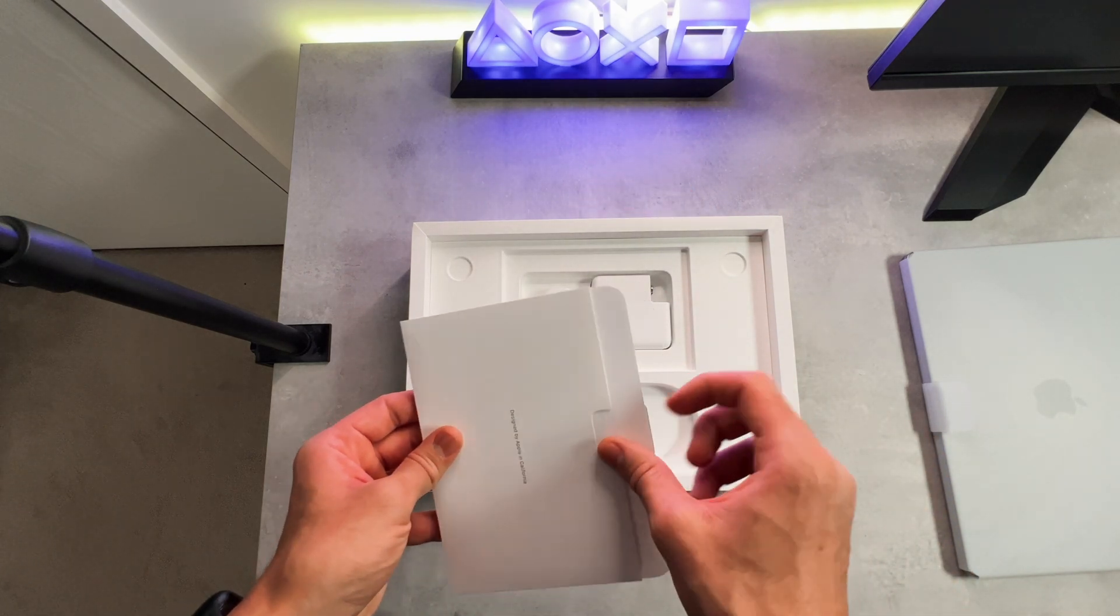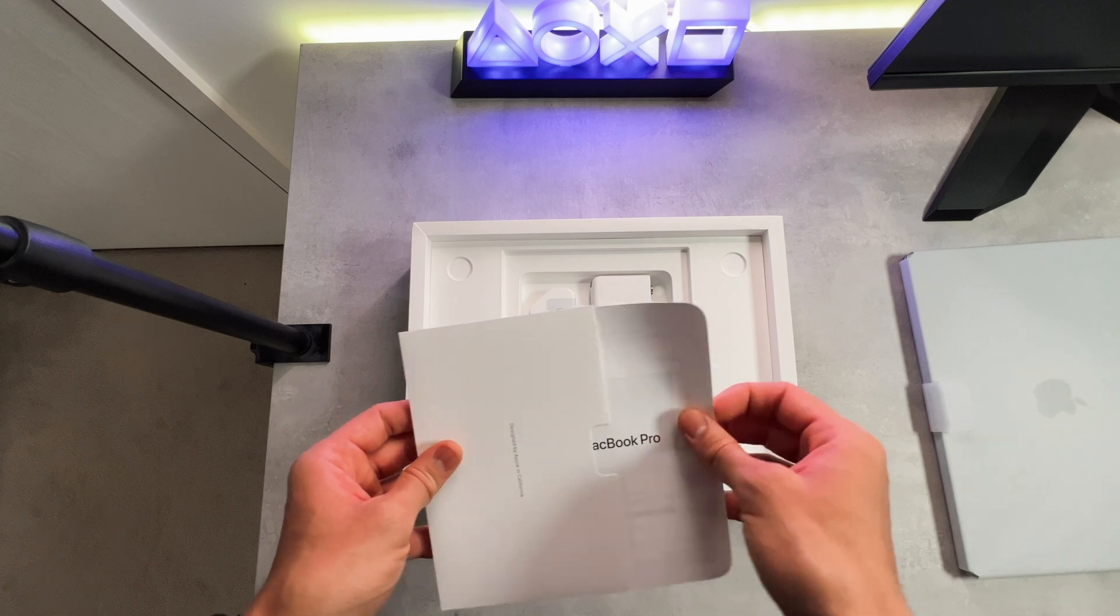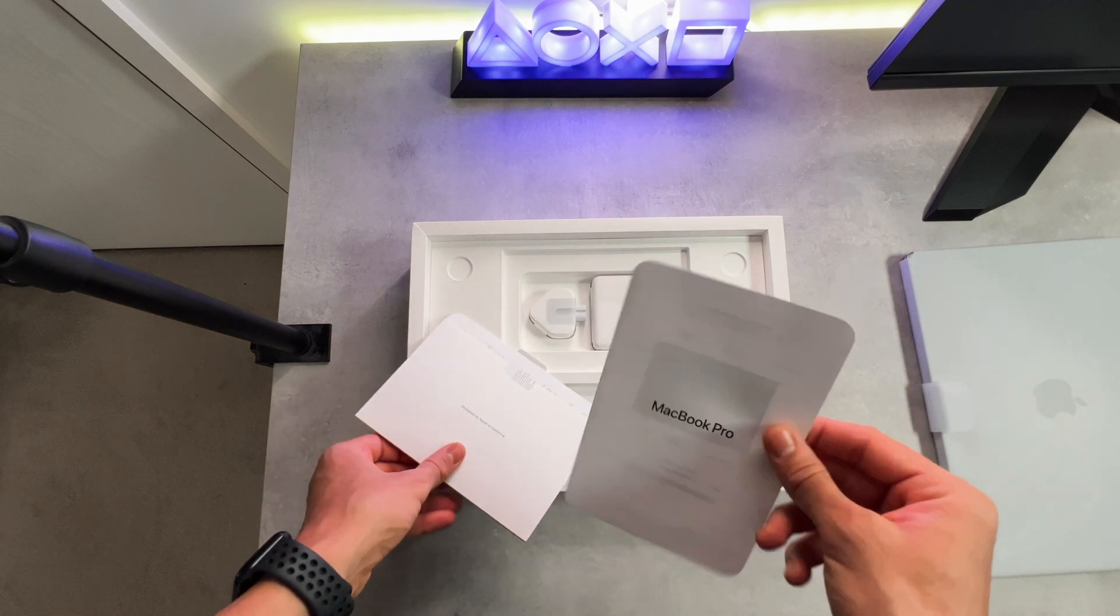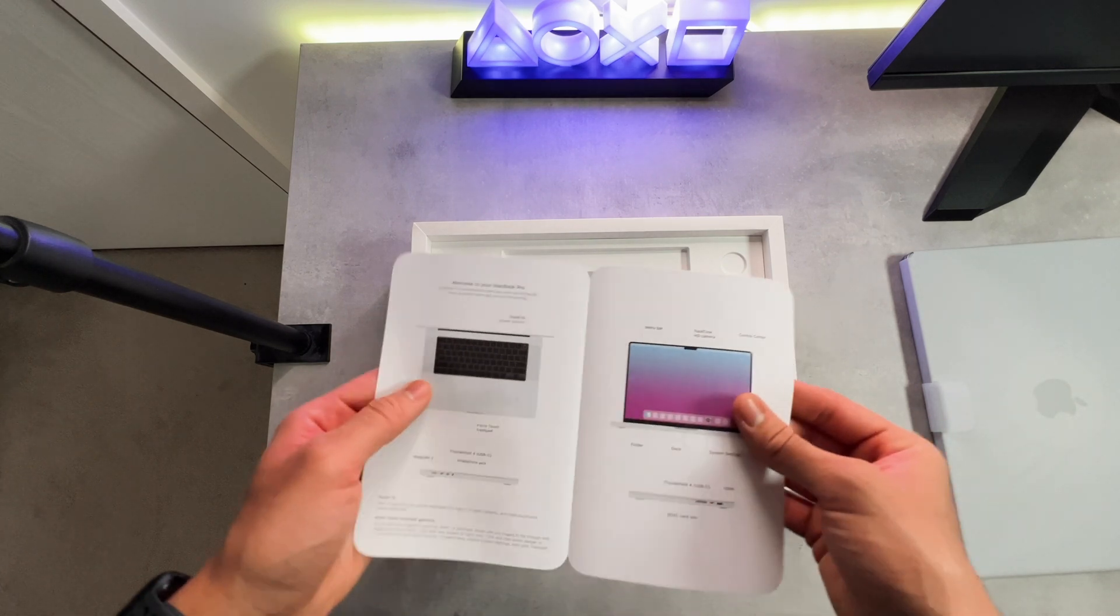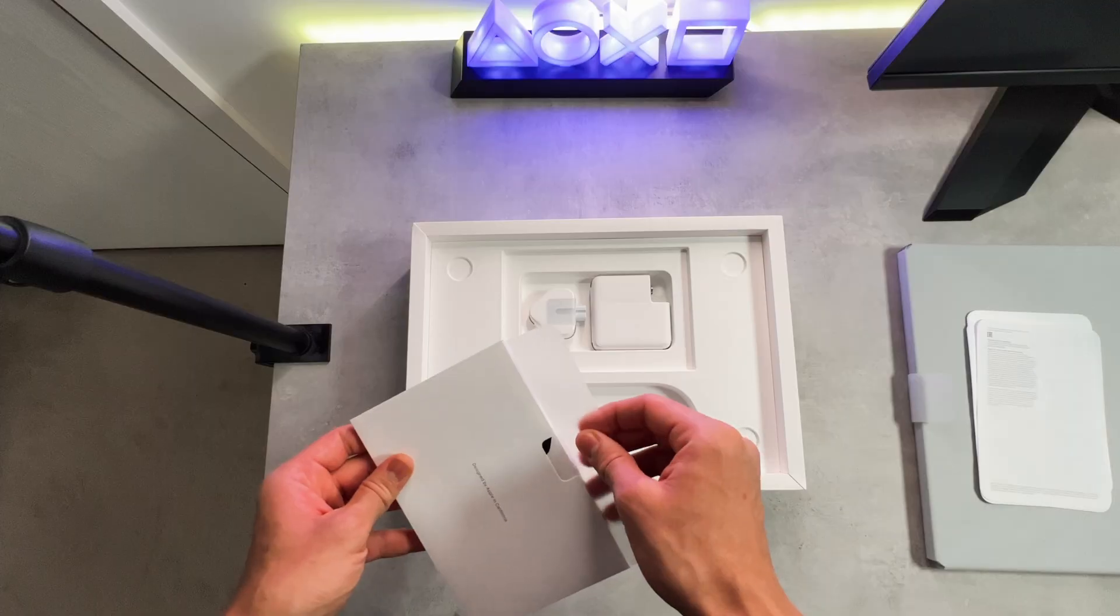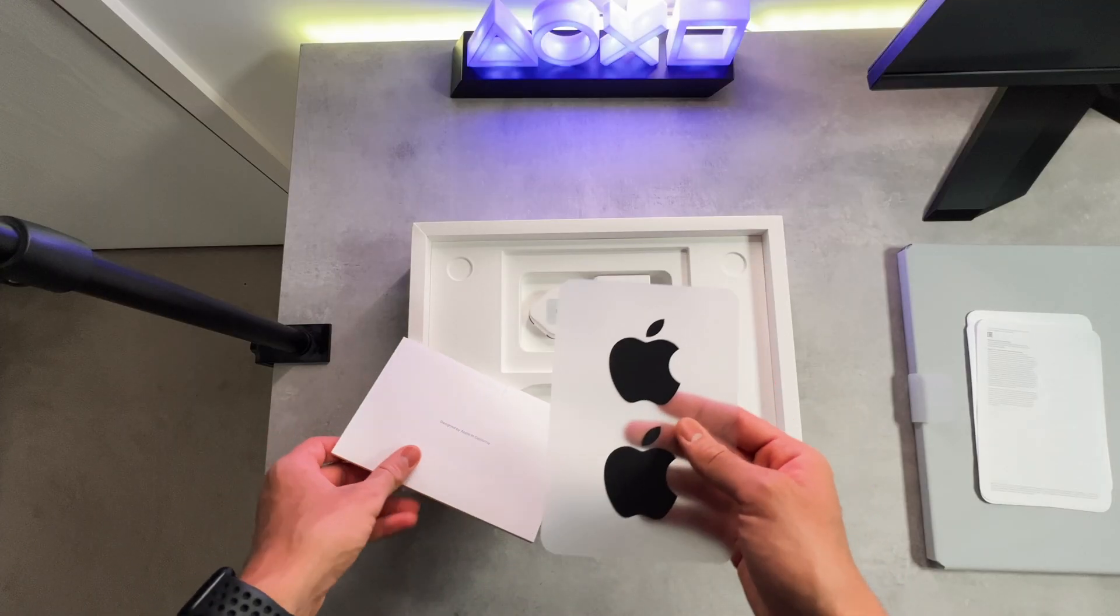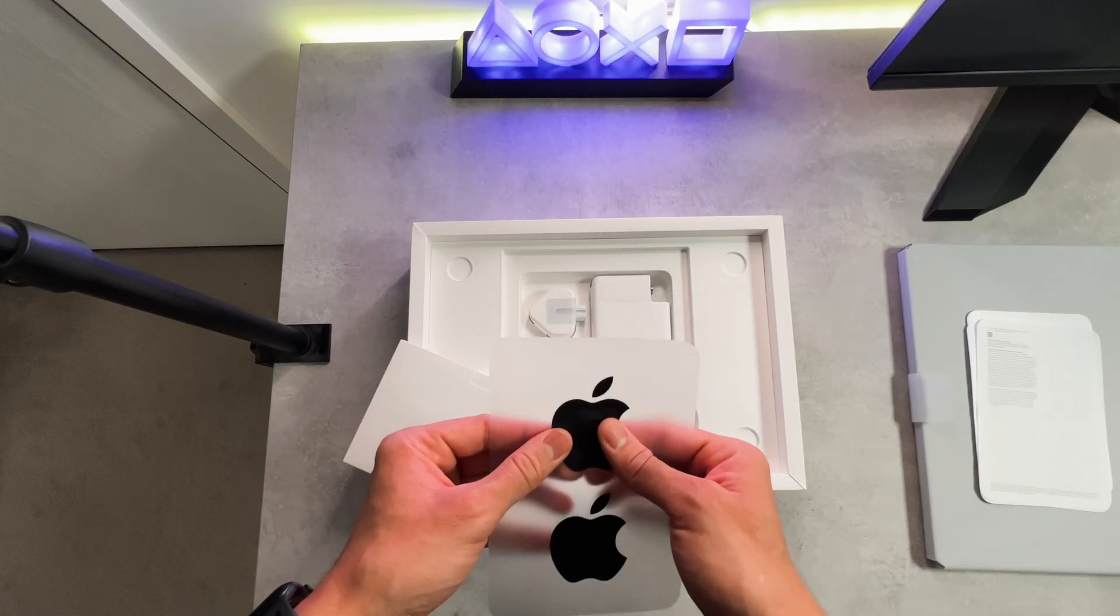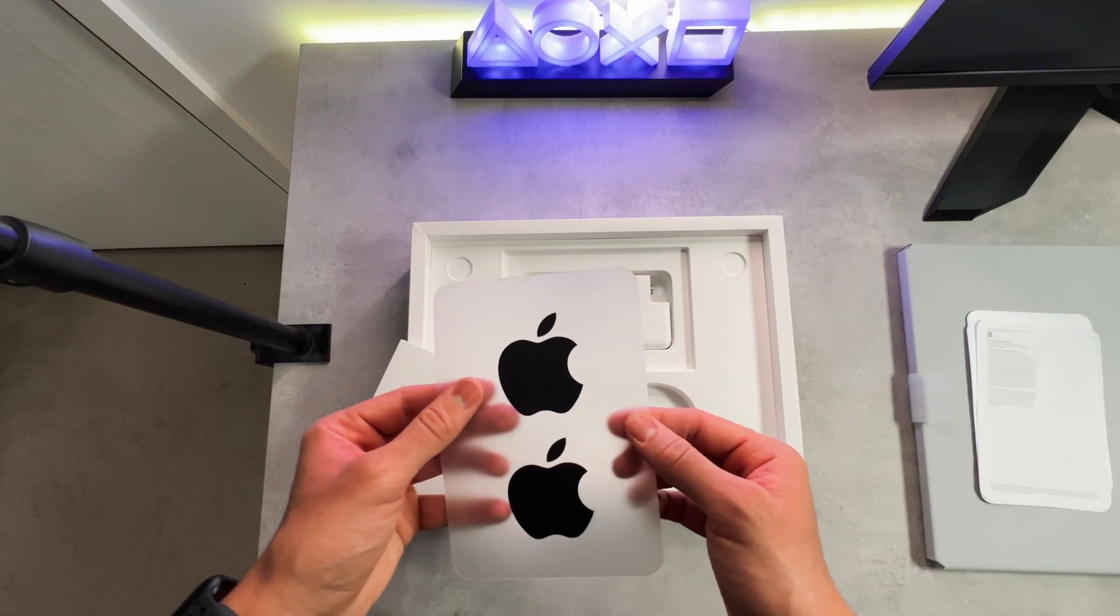Then we have the warranty and instruction sheets. This shows us all the compatible ports provided, such as the amazing SD card slot, which I'm so happy about. And we also got some cool Apple stickers.